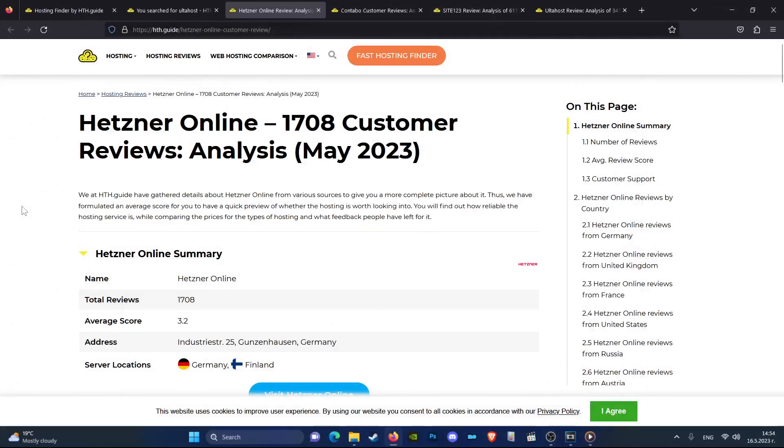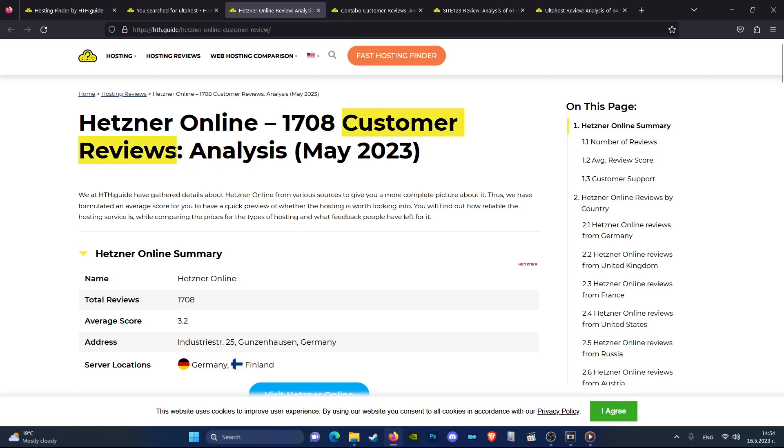If you have landed on this video, it is because you are probably wondering whether or not to use the services of this particular web hosting. This video provides information about customer reviews all around the web and answers a few important questions like what is the average customer satisfaction and is this hosting good for the location you are interested in.